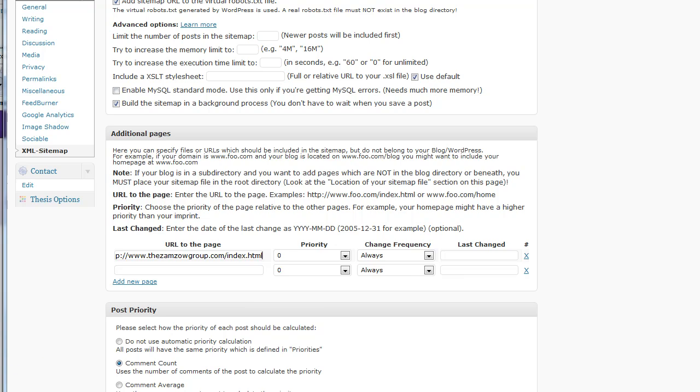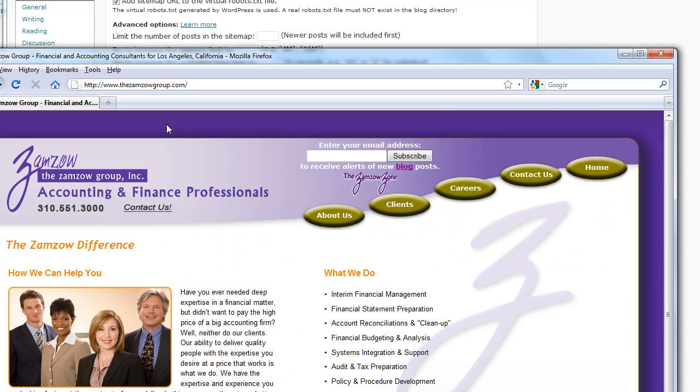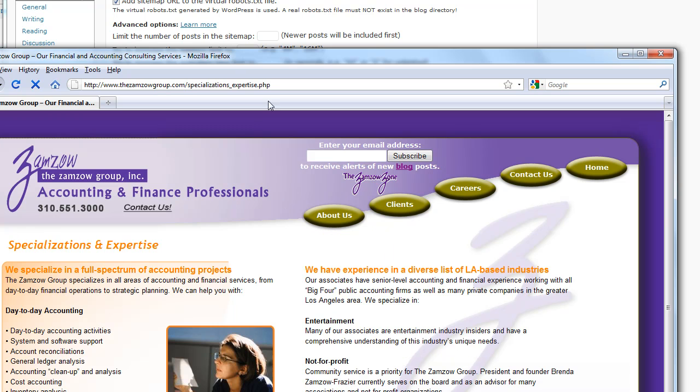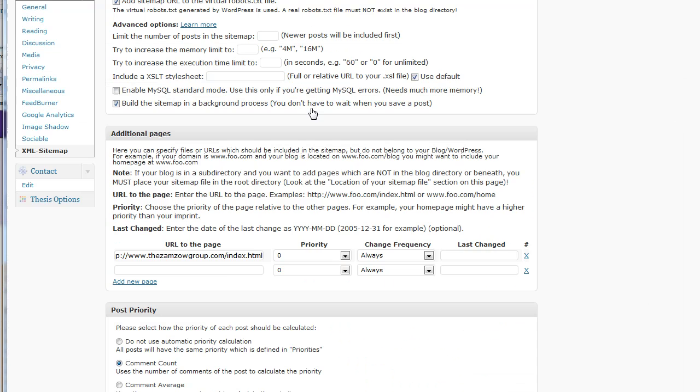And then I'm going to go to the next page, which may be about us specializations. That's a page. And I'm going to enter these pages here and I'm going to keep entering them until I've got everything.